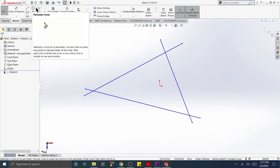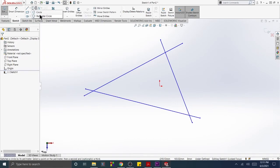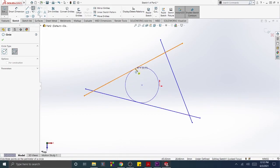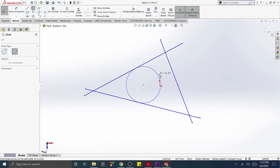Click the Perimeter Circle tool. Click the approximate center point of each of the three lines. A circle will appear tangent to all three lines.